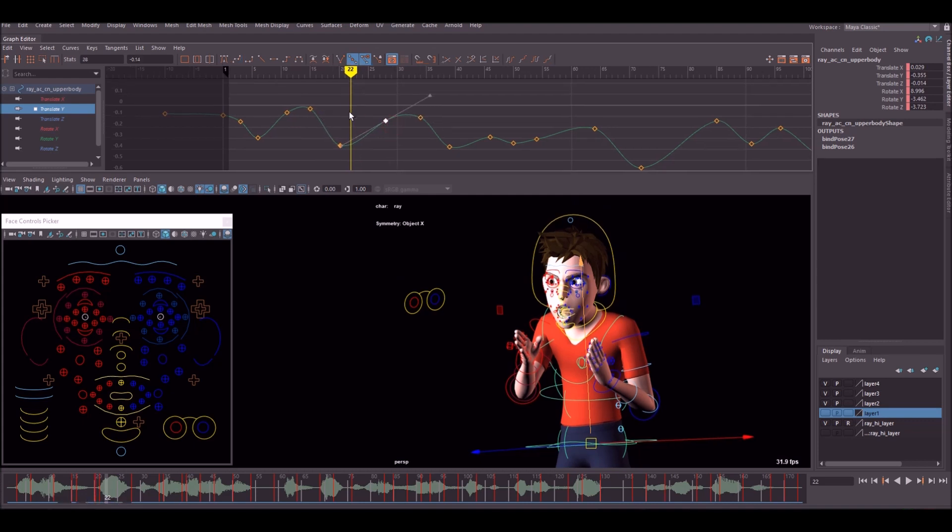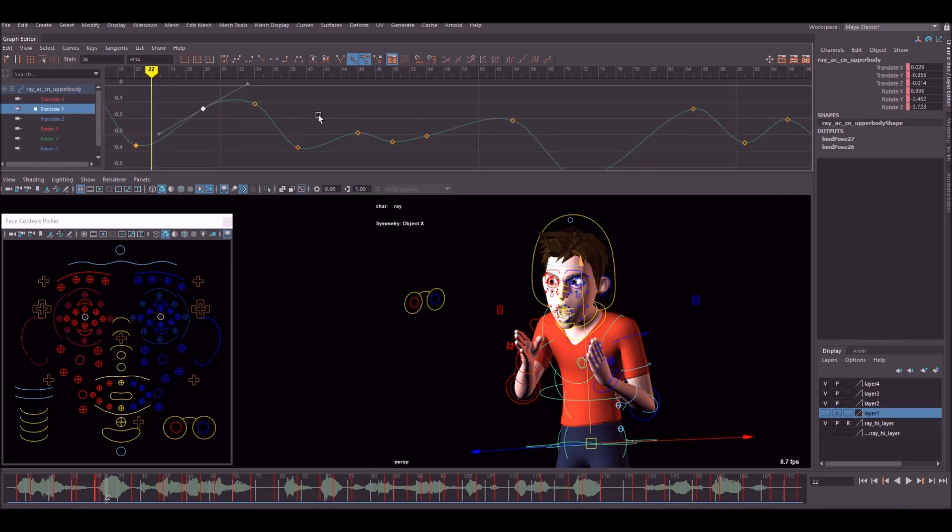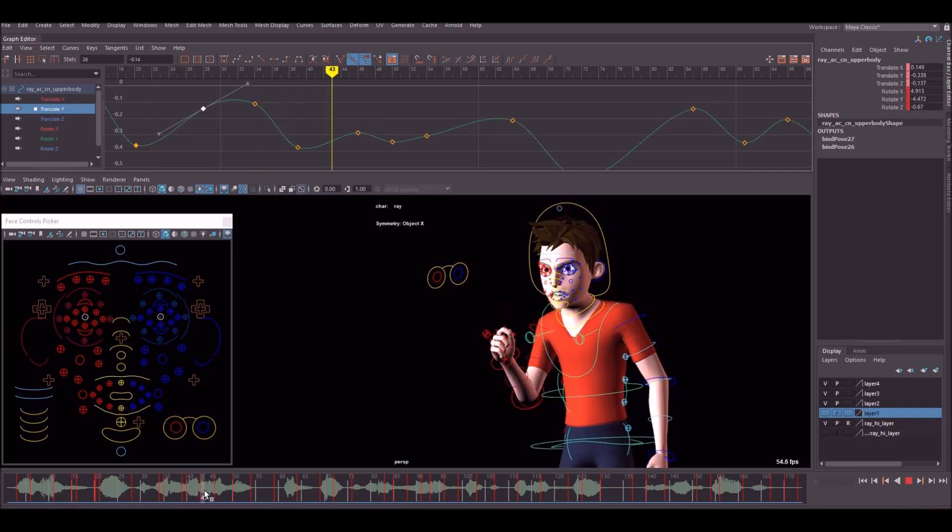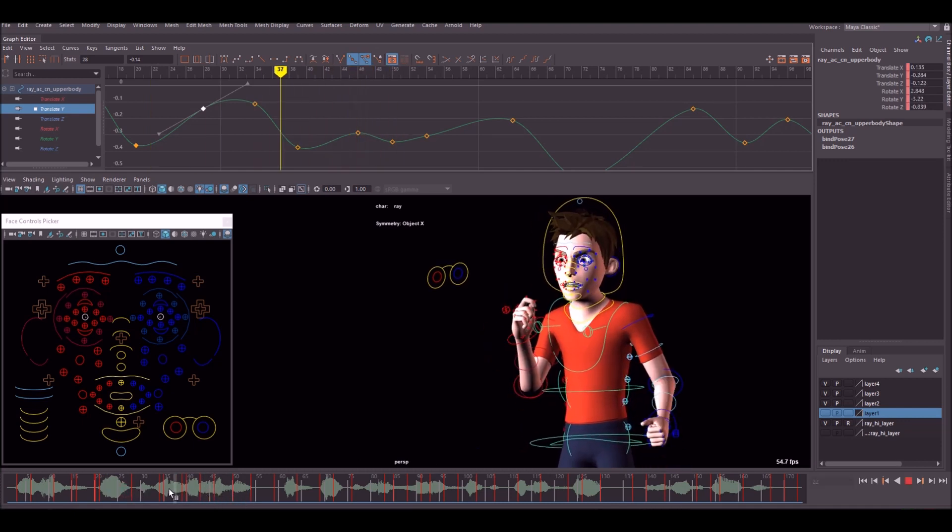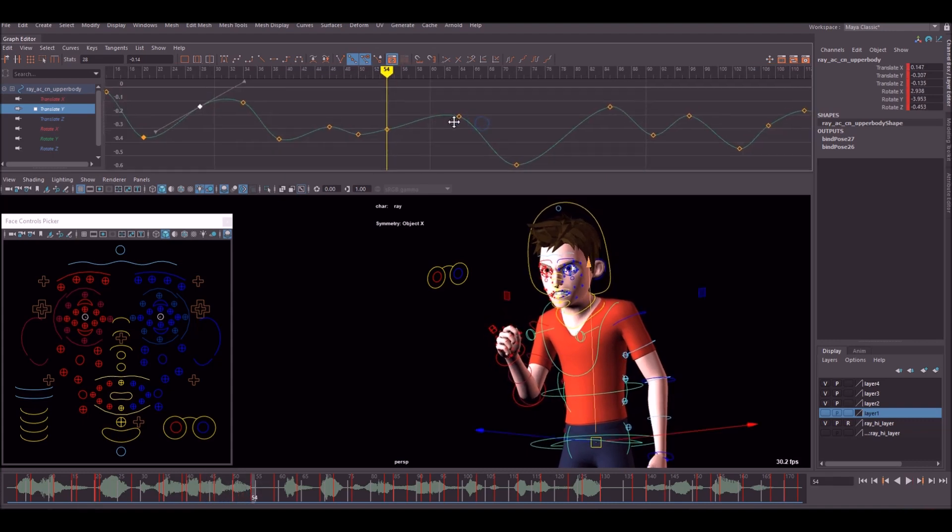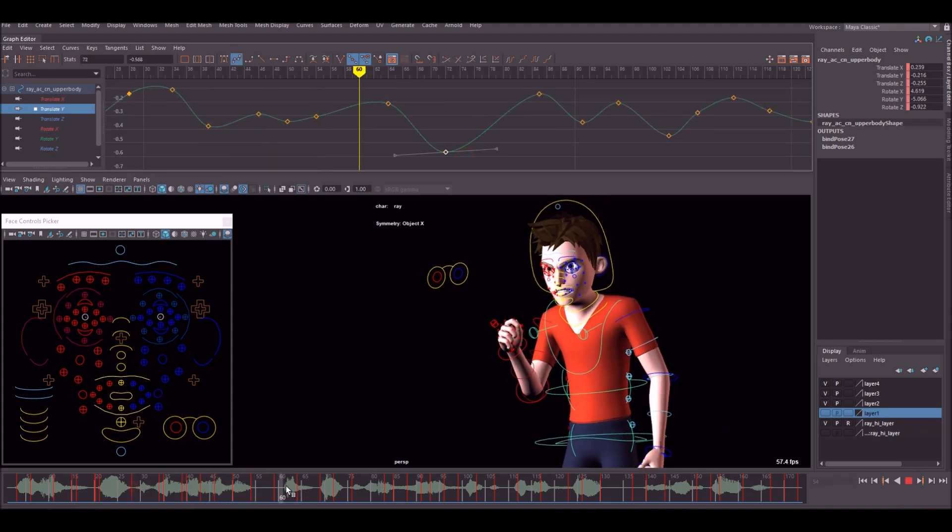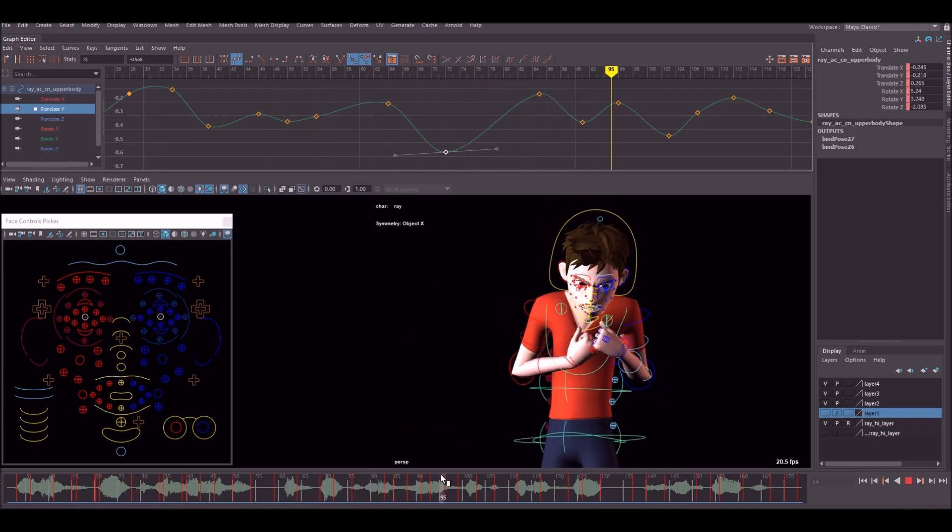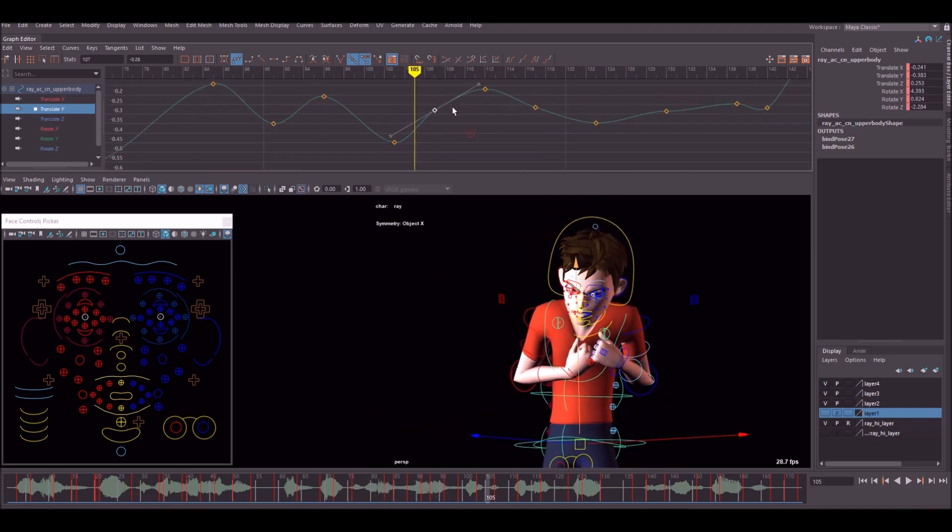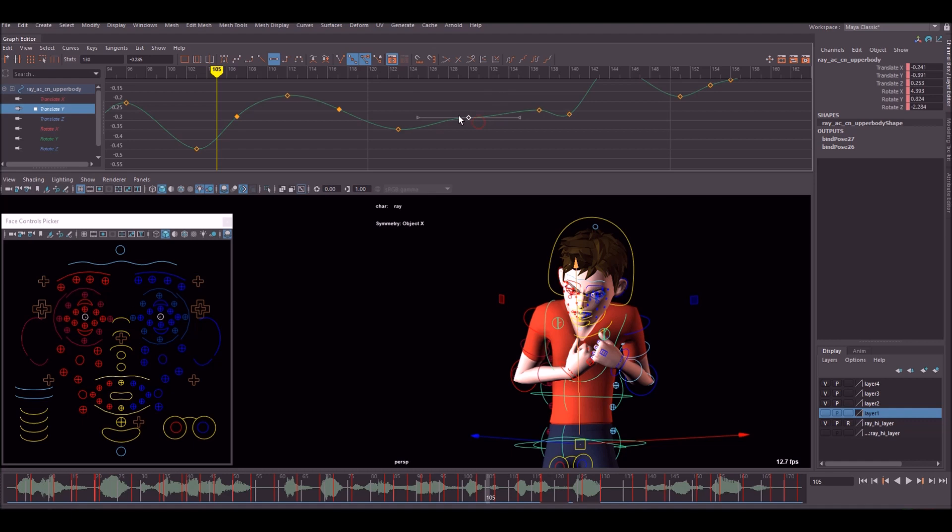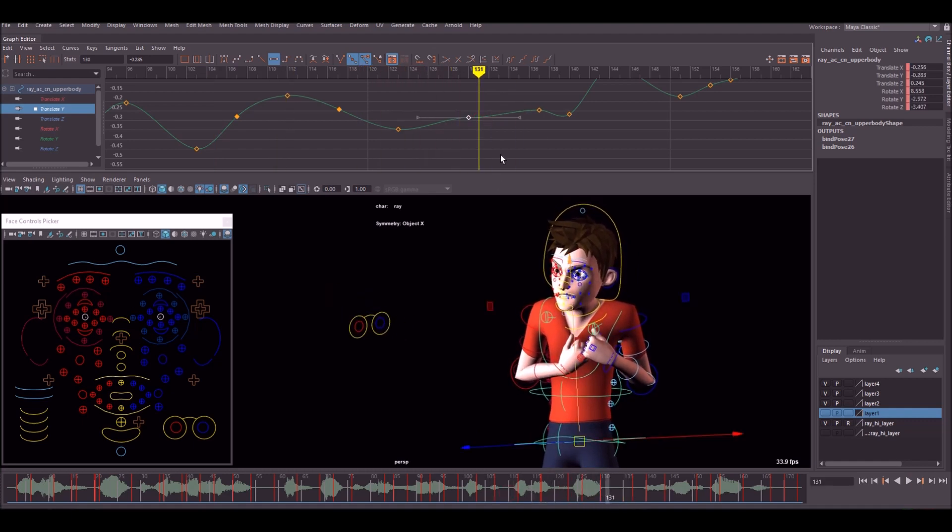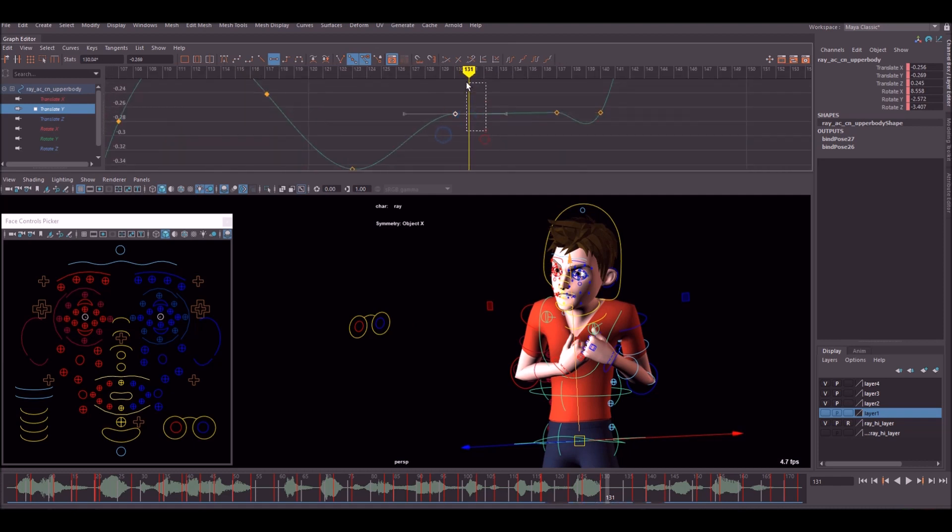Just make sure everything's nice and smooth. Make sure the ups have got more time up the top, like here and here. I think it looks odd. Just scrub along and have a look. We've got a mini bounce here, that's all good. Just keep working your way along the animation and just make sure this curve is nice and smooth.